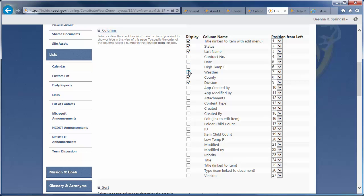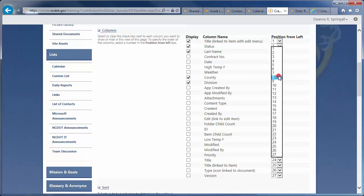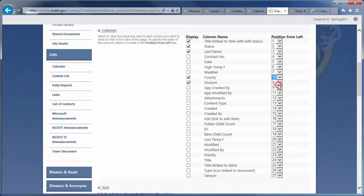And, let's swap the order of division and County. Using the drop-down, change the order for County from 8 to 10 to place it after division. When the view is saved, SharePoint takes care of renumbering automatically.